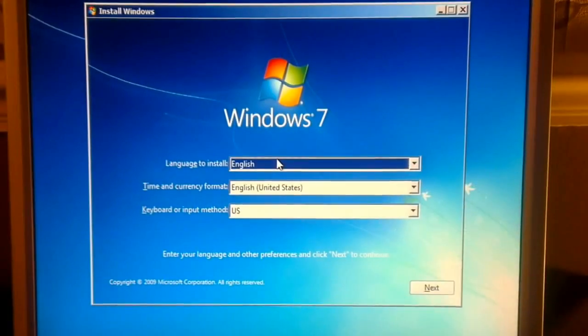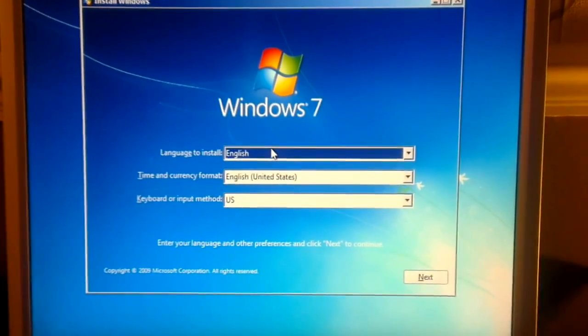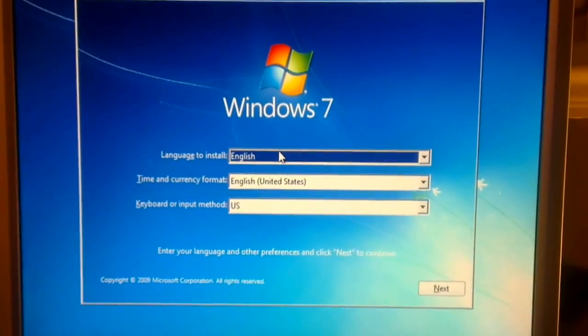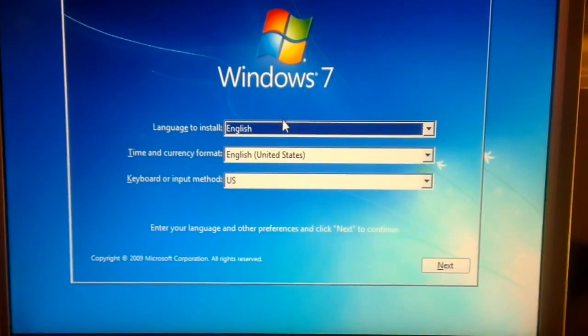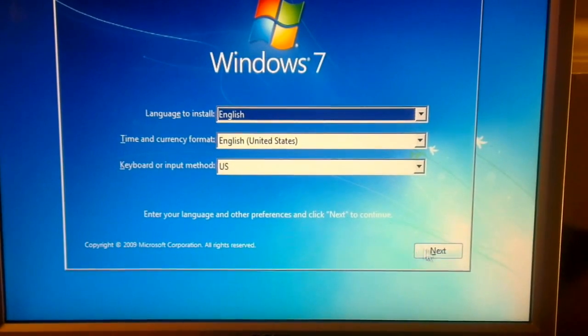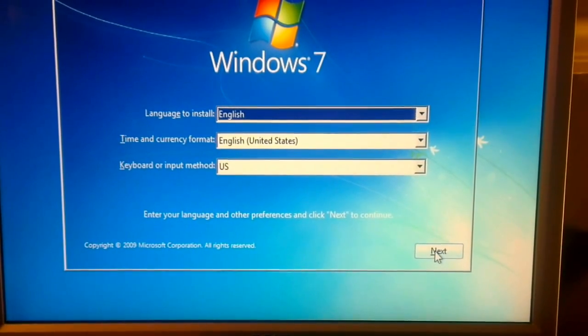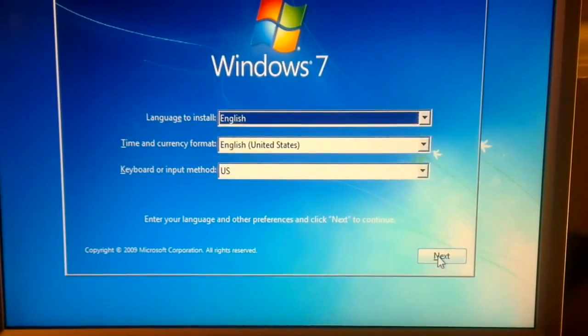Once the Windows installer has got to this screen, this is where you choose your language. It doesn't matter which language you choose as long as you can read it. Press next.